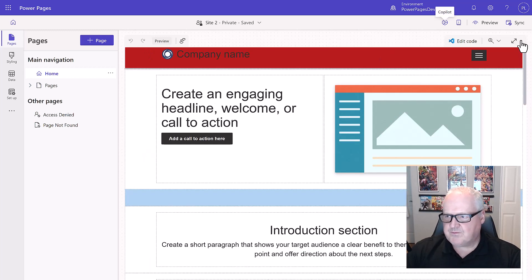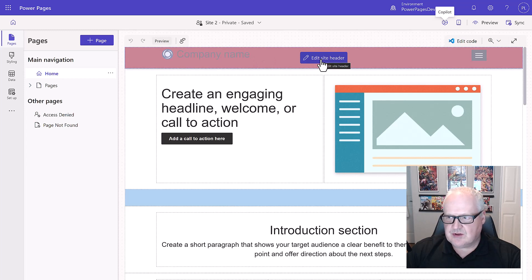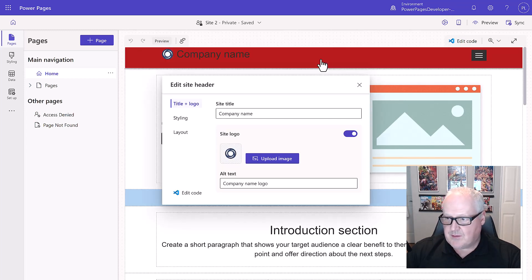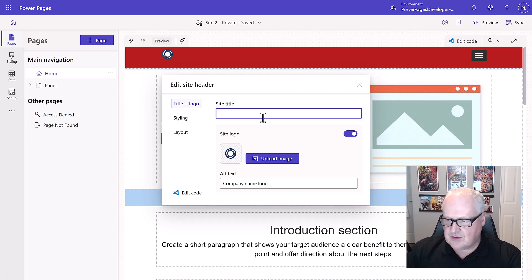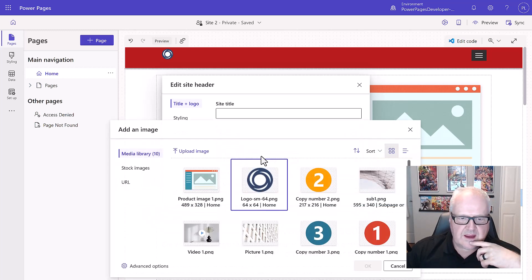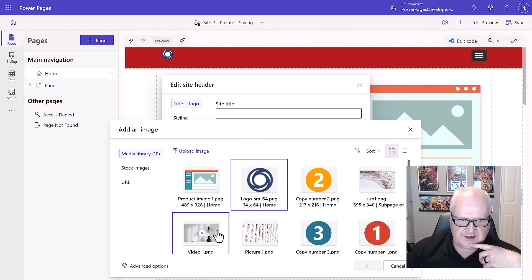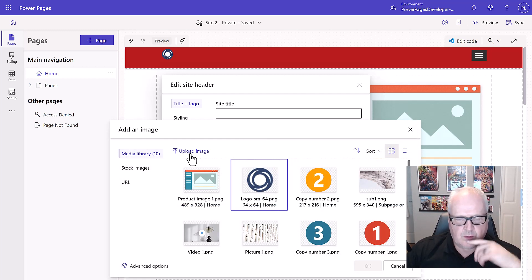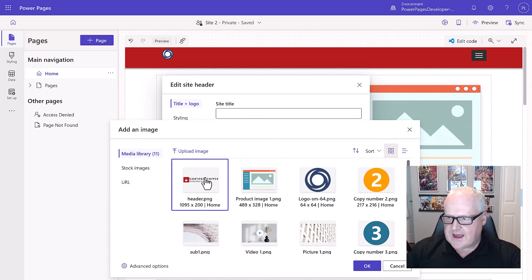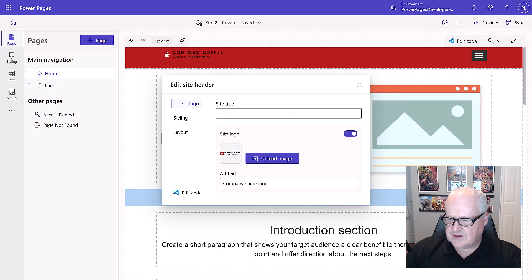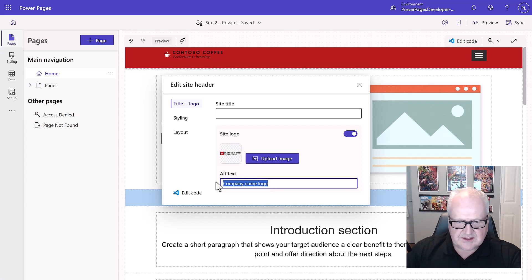I'm going to click on the header and choose 'Edit Site Header.' A pop-up appears, so I'll clear out the site title leaving it blank. Then I'm going to upload an image — the Contoso Coffee logo. Under 'Add Image' we can look at stock images or upload from the student files package. I've uploaded the header image, selected it, added it into the edit site header, and changed the alt text to 'Contoso Coffee.'